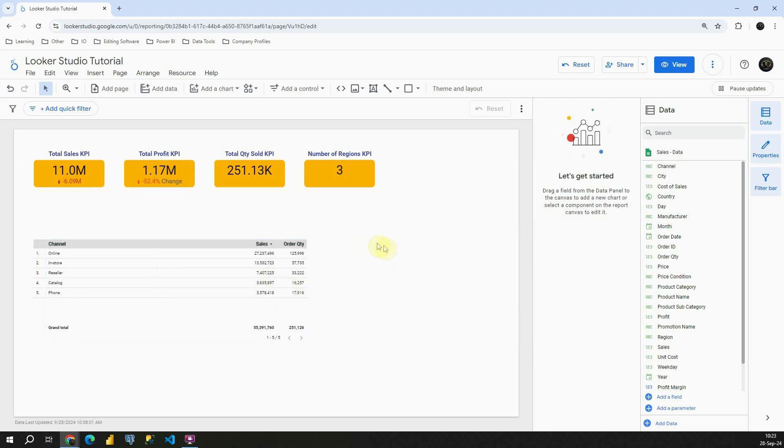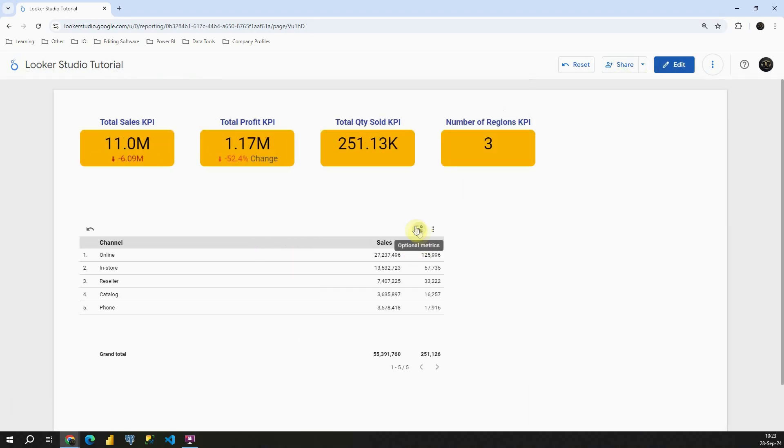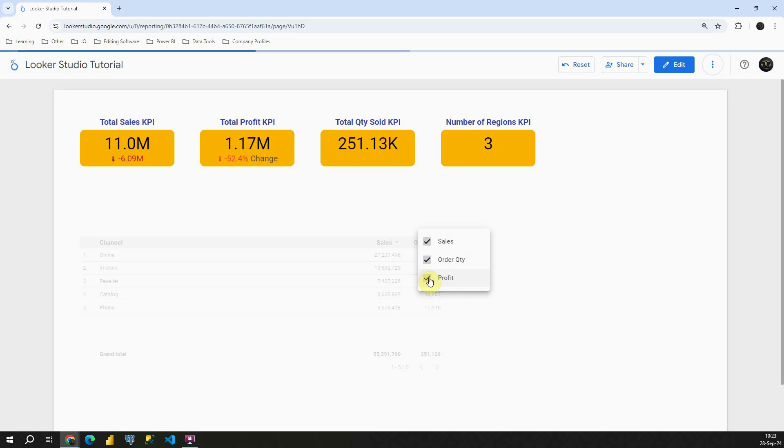So if I click here, if I click on View Mode, if I click on this button here, optional metrics that we have now, I will be able to present Profit.